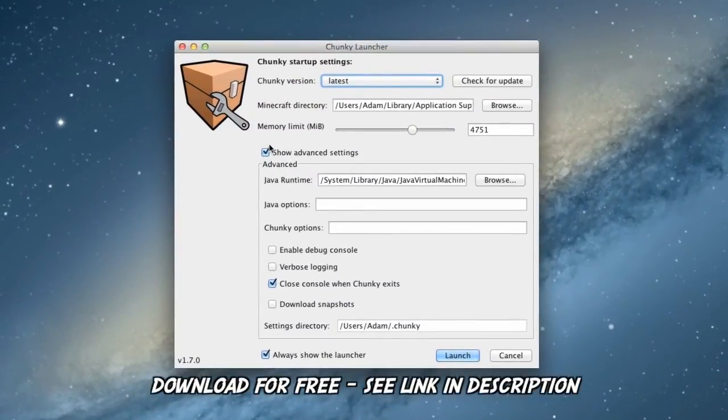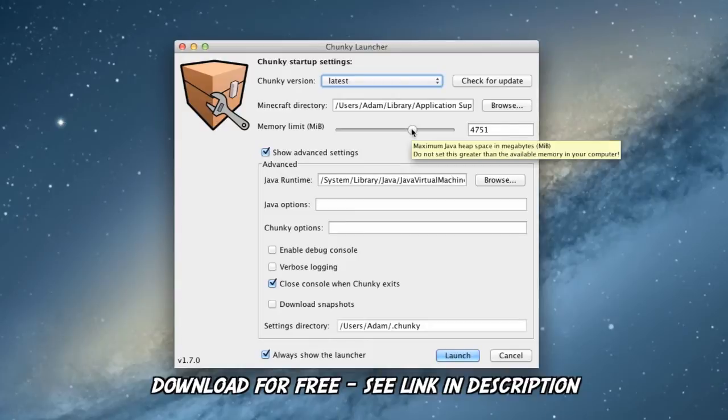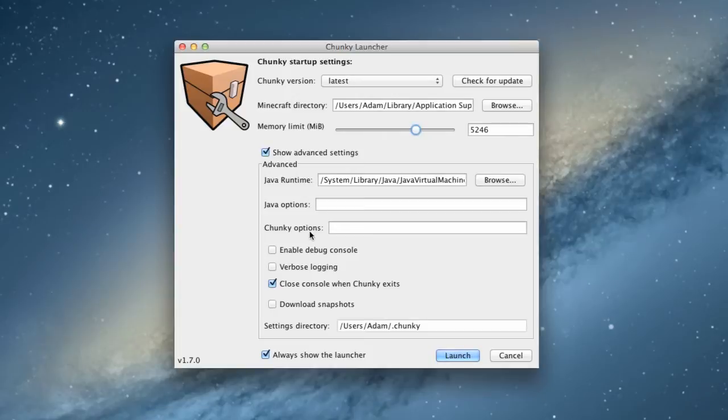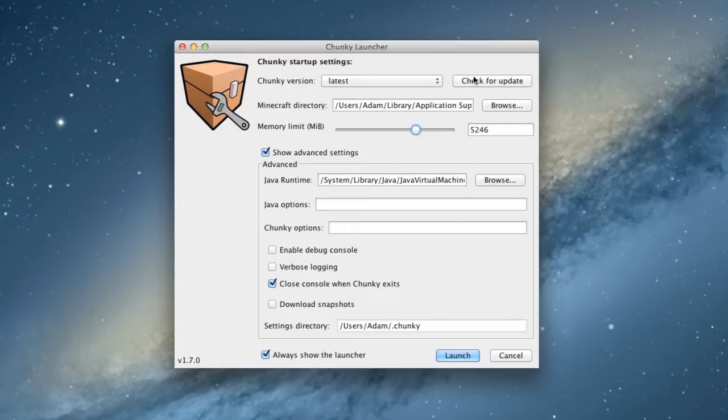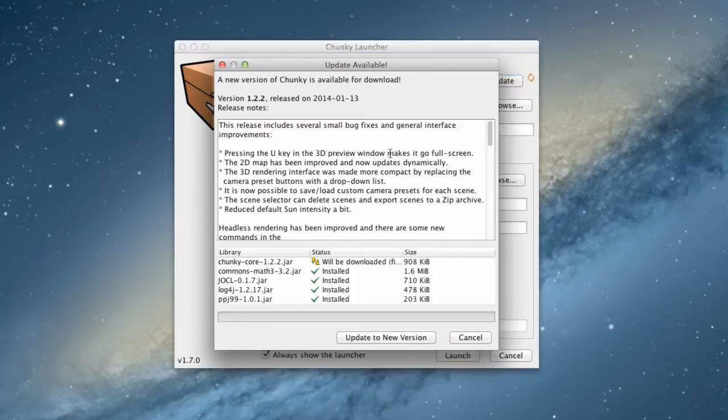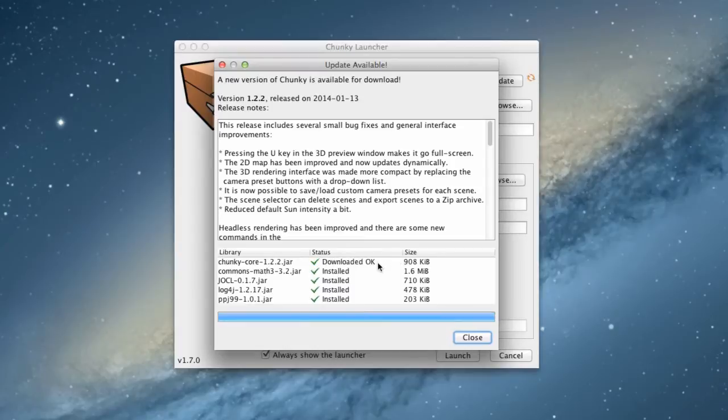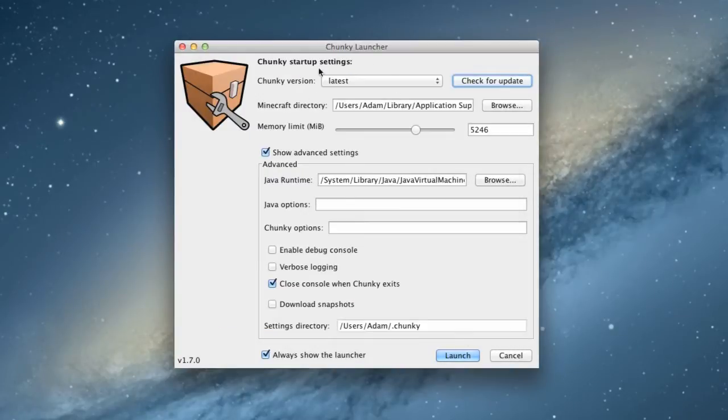Chunky's got his own launcher now, which is really useful. And it means we can up the memory limit. Depending on the power of your computer, you can actually push this higher or lower. I've got it kind of just over the halfway mark. And we can show the advanced settings, so we can see the Java options and Chunky options. I kind of leave it all down there. I close the console when Chunky exits and check for update. Let's see if anything is done. Oh wow, look, we've got new updates. So let's just update to a new version and close that. So that's updated.